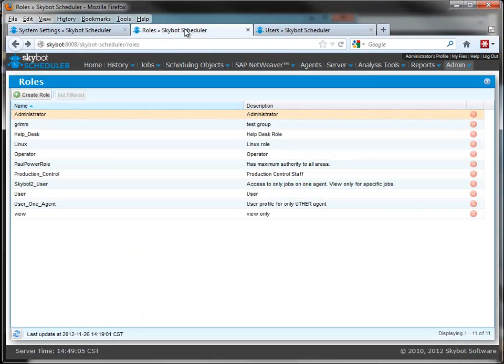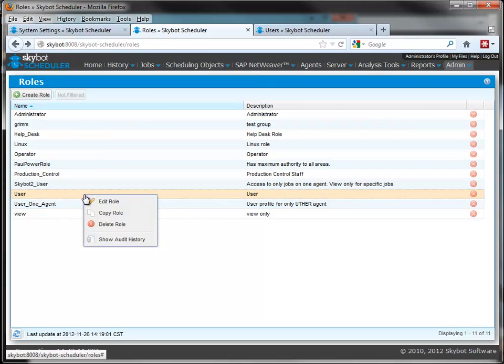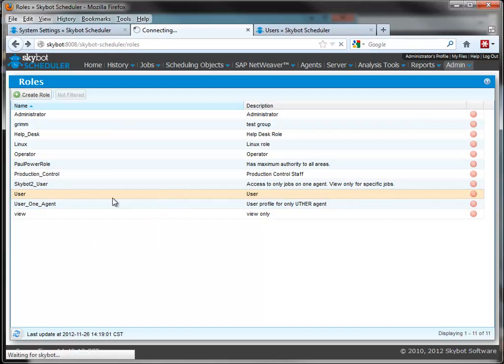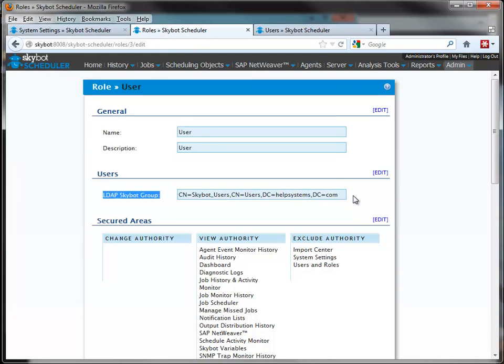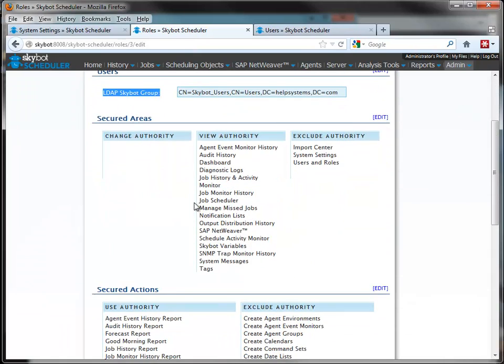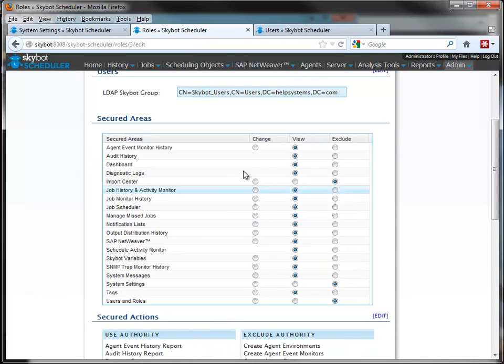if you go to the roles that are created for SkyBot Scheduler, if I take a look at this user role, this is the mapping to my group that is set up on my AD server. And here I can determine the type of authority that each user will receive.